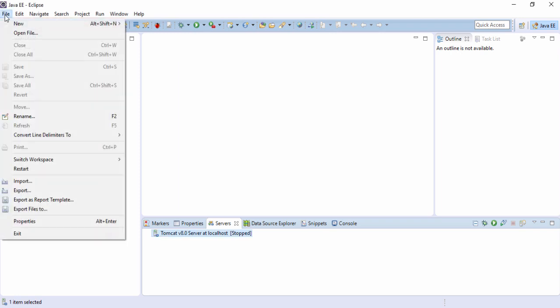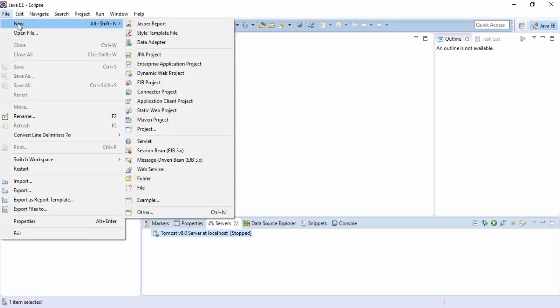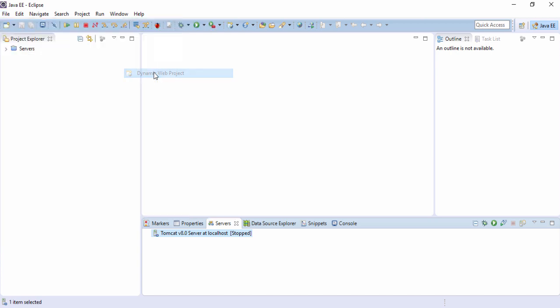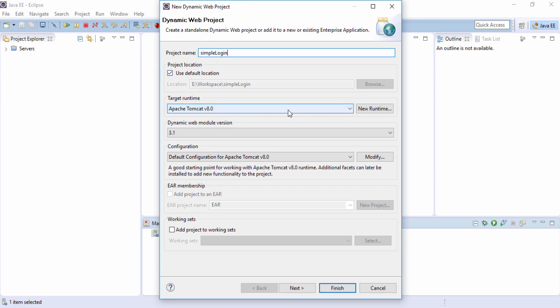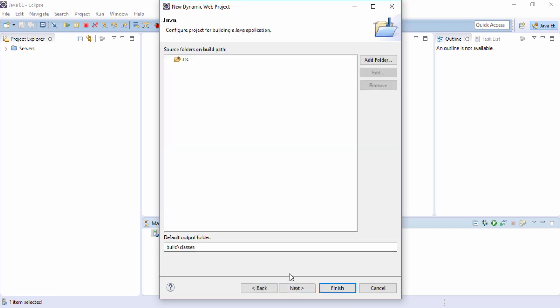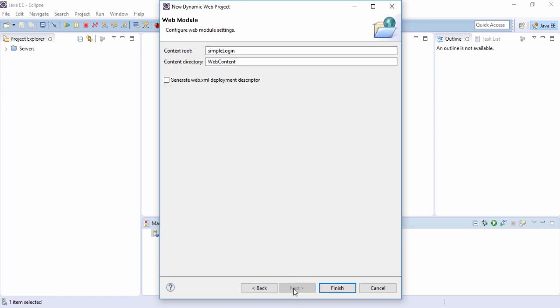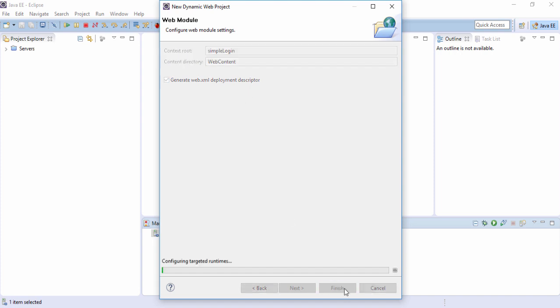So let's start: File, New, Dynamic Web Project. Project name: simple login. Target runtime: Apache Tomcat which we had already configured. This Eclipse is going to use Tomcat 8. Do next, then next, and generate web.xml deployment descriptor so that automatically the web.xml will get generated. Finished.